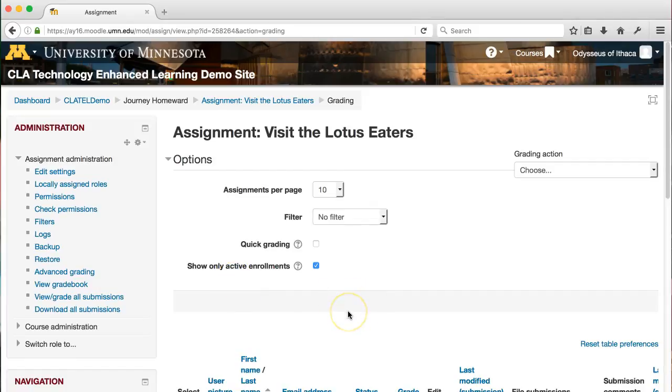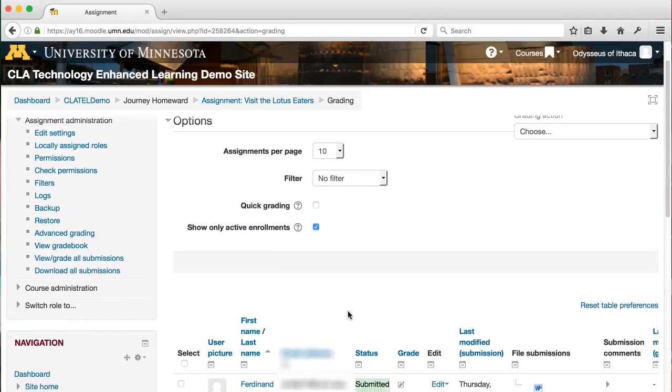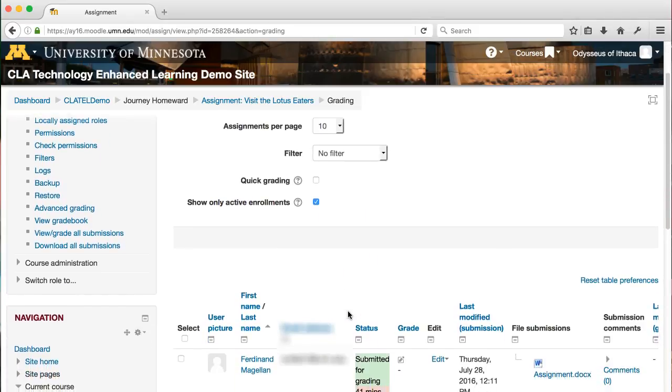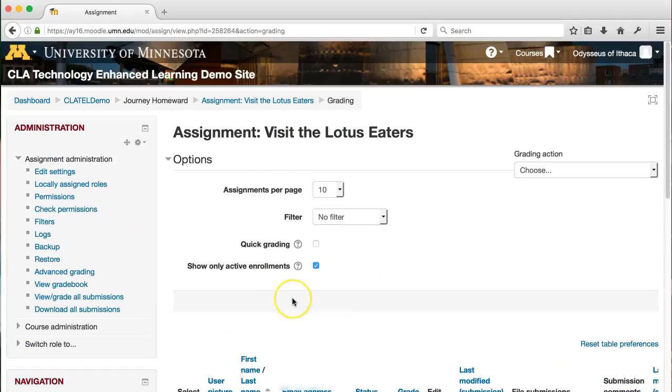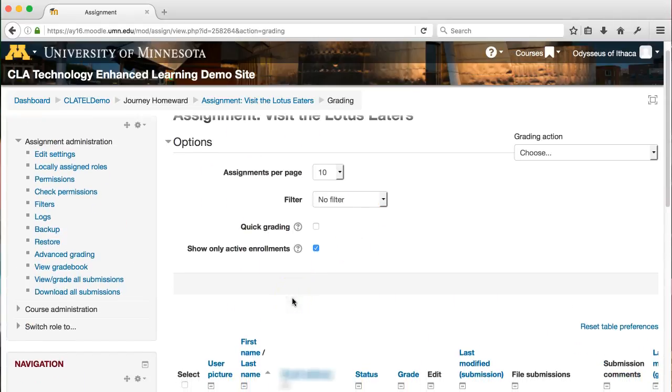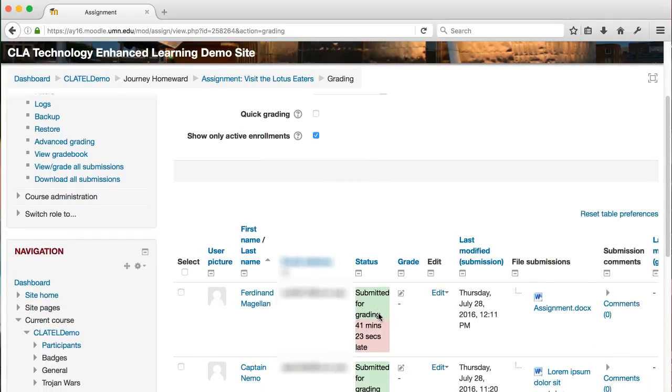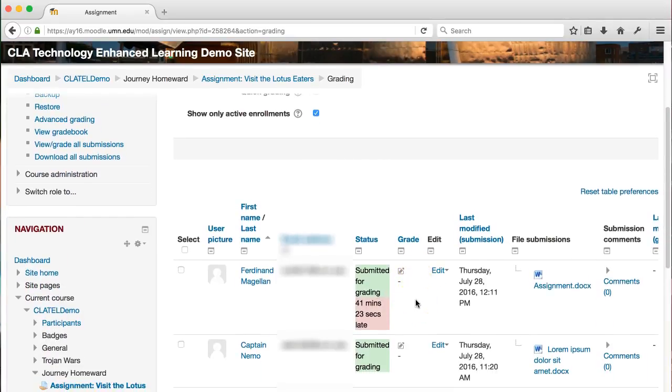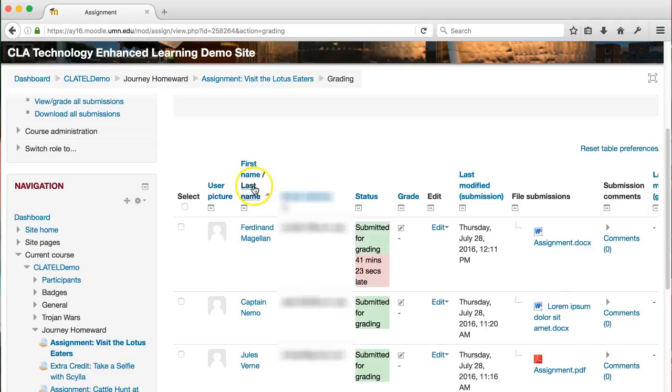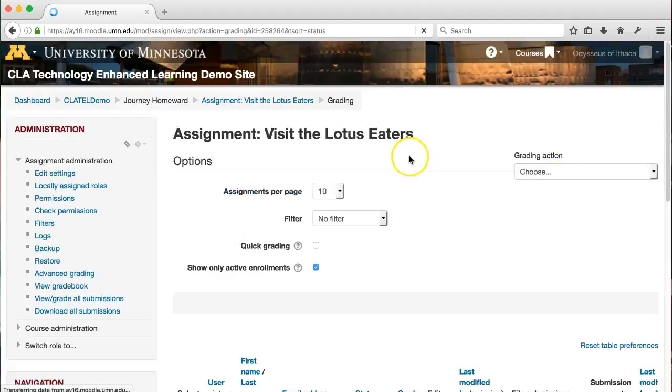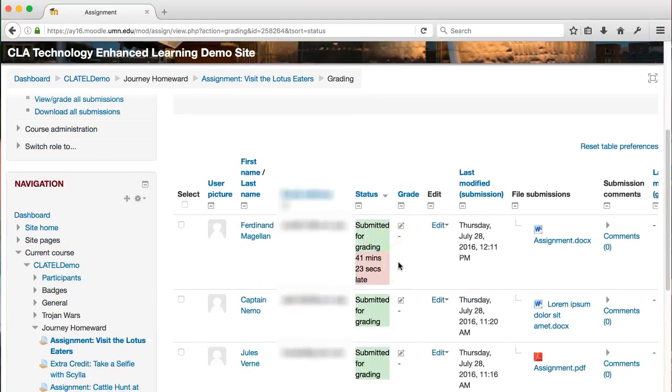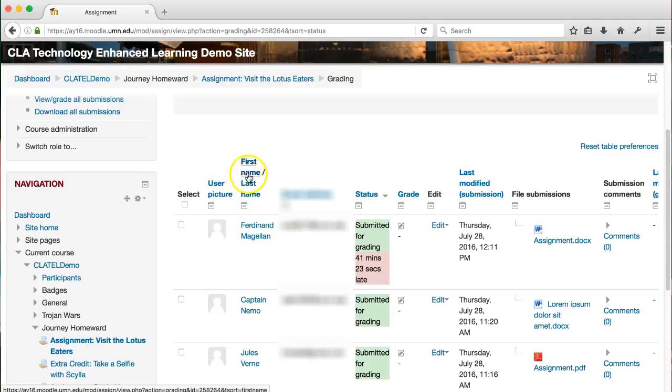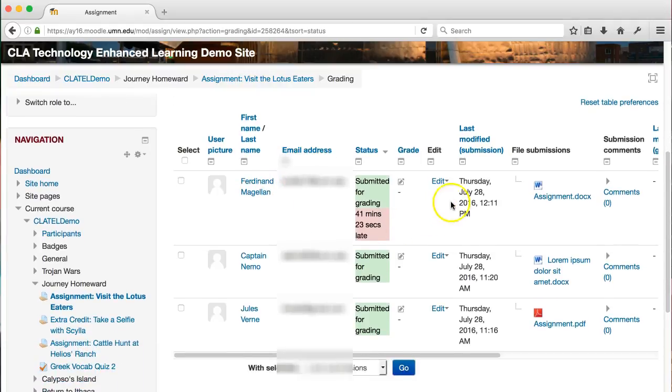From this assignment grading page, you will see a list of all of your students and the status of each of their assignments. You can click on any of these headers to change how you sort the assignments. You might want to sort by status, for example, to see which ones are submitted or which ones aren't submitted. You can sort by first or last name by simply clicking on these options here.